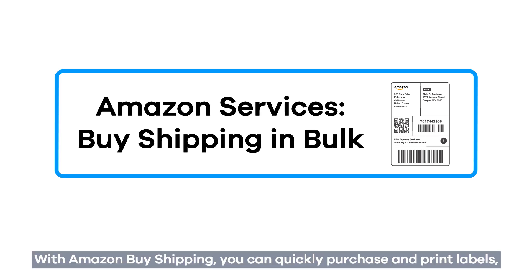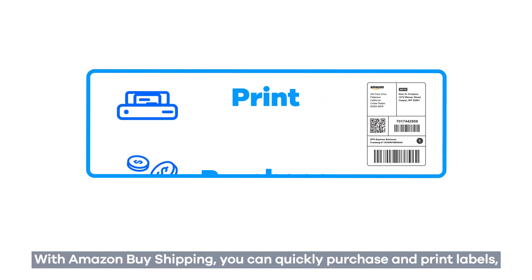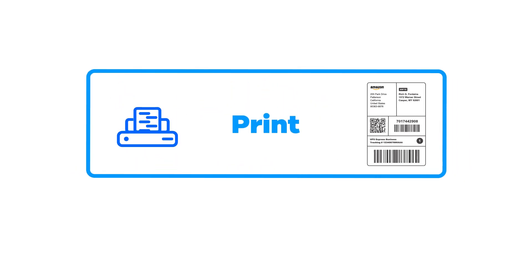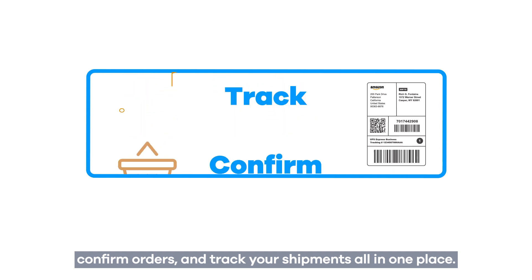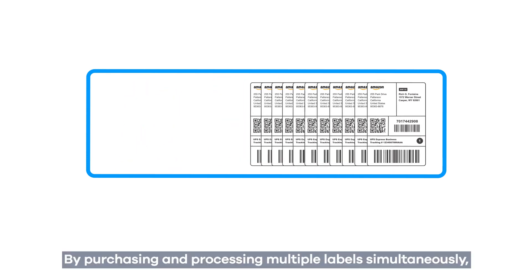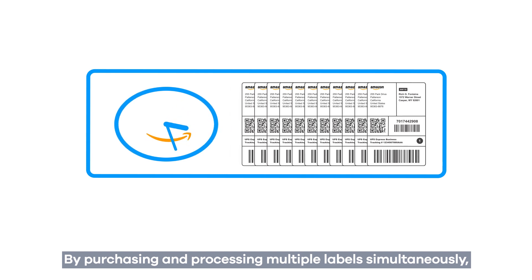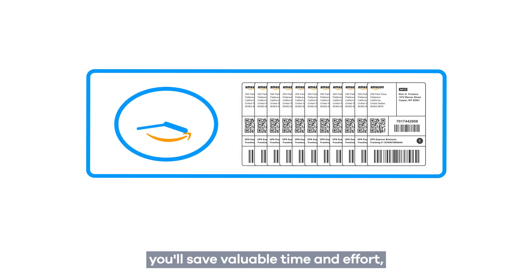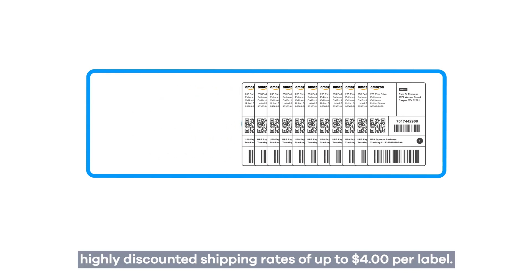With Amazon Buy Shipping, you can quickly purchase and print labels, confirm orders, and track your shipments all in one place. By purchasing and processing multiple labels simultaneously, you'll save valuable time and effort, while also gaining access to Amazon's highly discounted shipping rates of up to $4 per label.